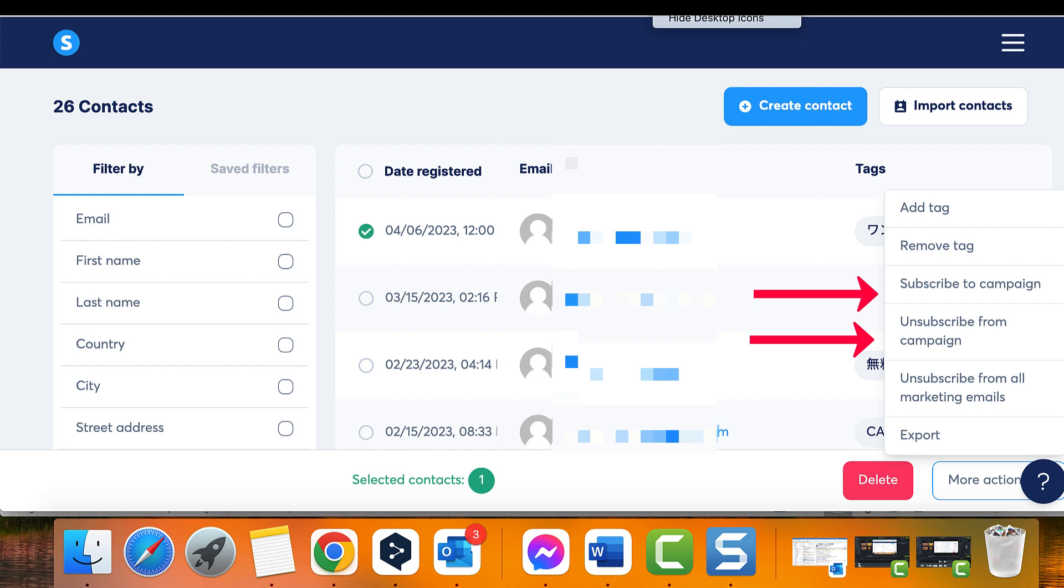You can also assign a tag to your inactive contacts and try to re-engage them with an email sequence.